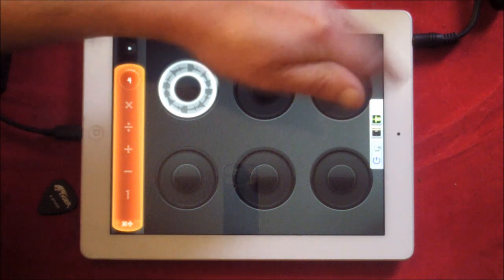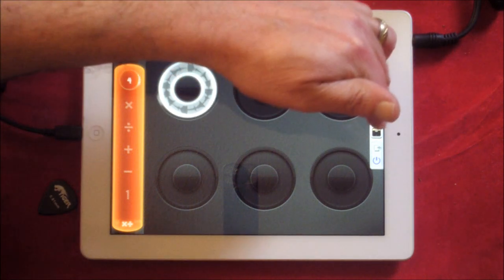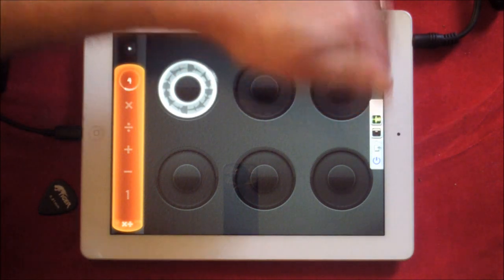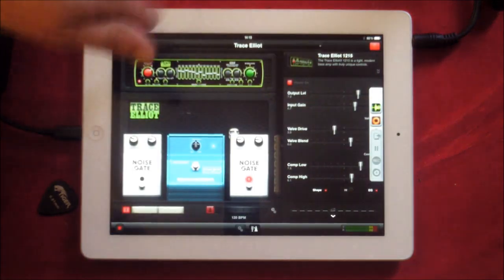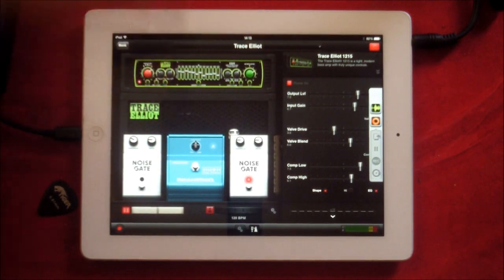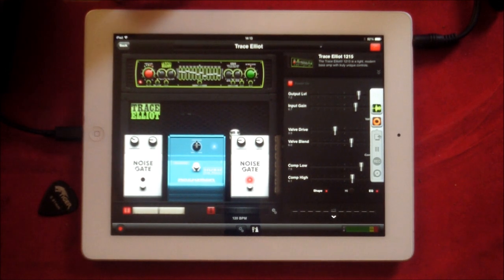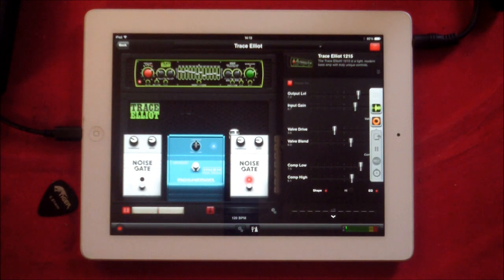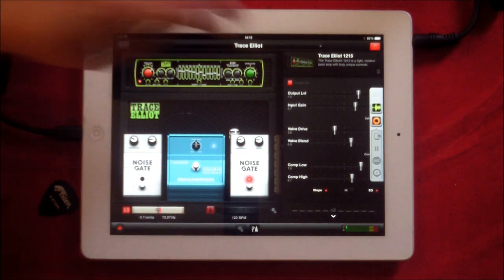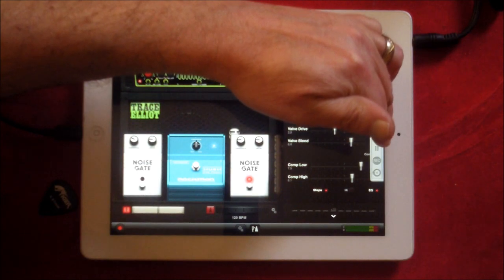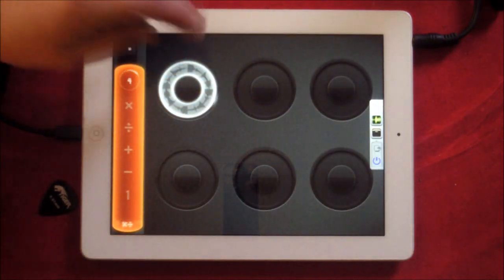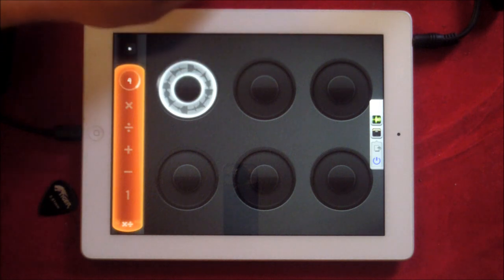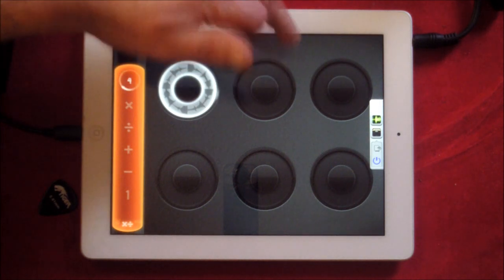I have this set up inside Audiobus, and inside Audiobus I have an app called AmpKit and I have it set with the Trace Elliott bass amp. And there it is, bass is plugged in.